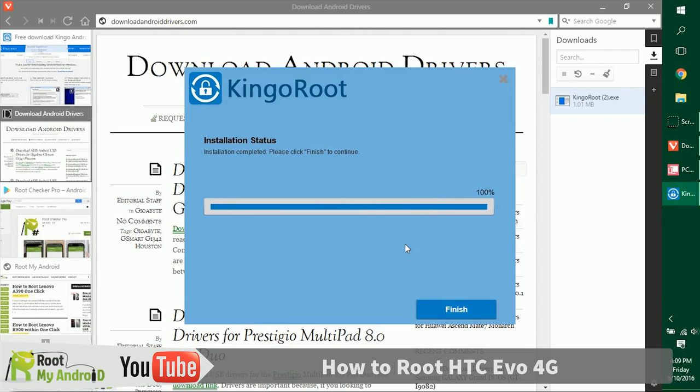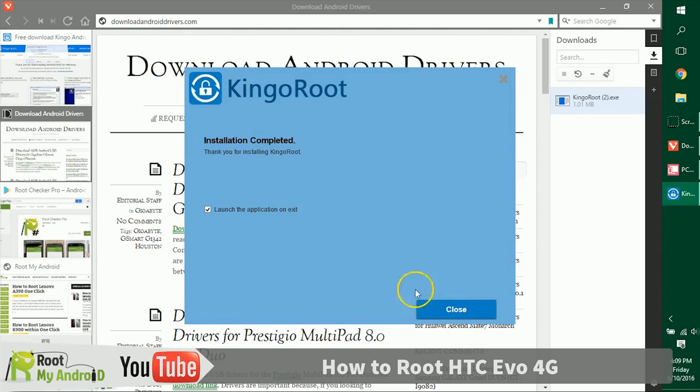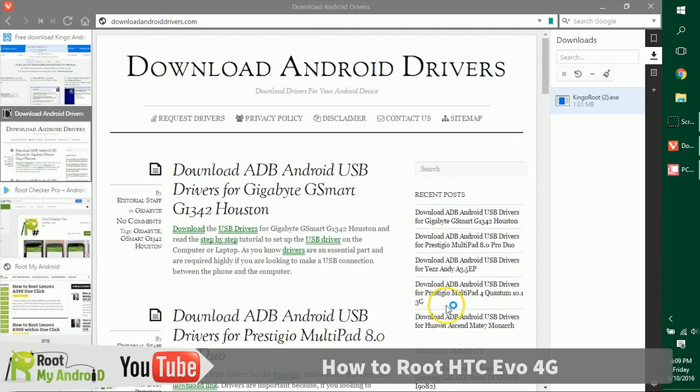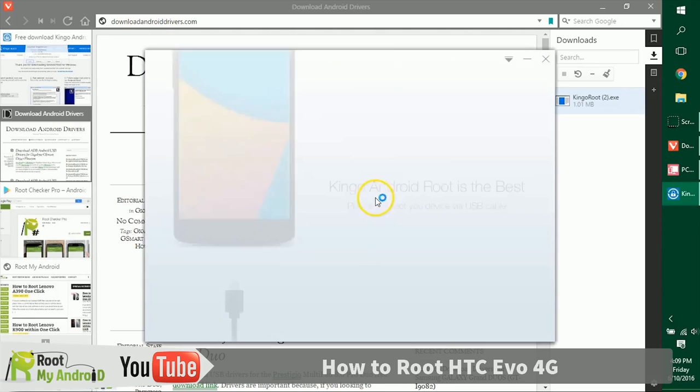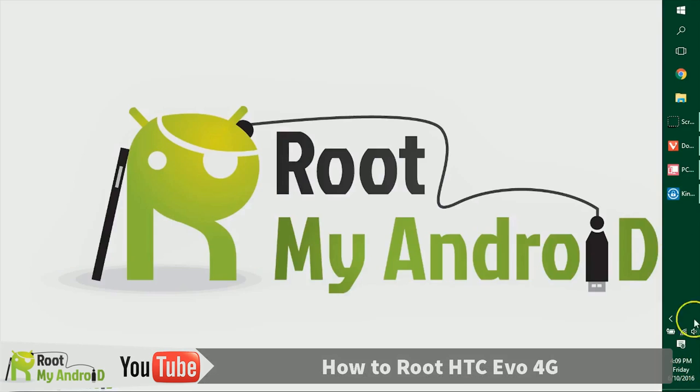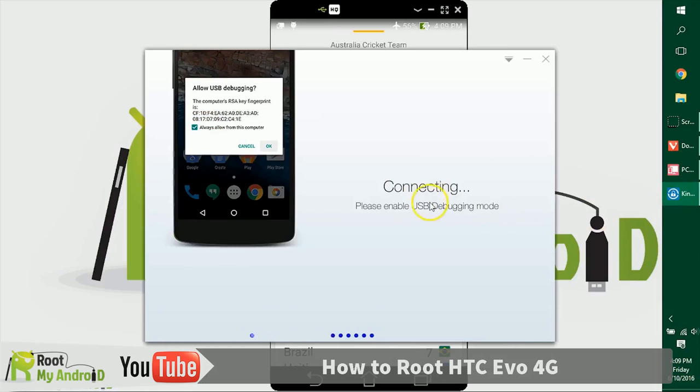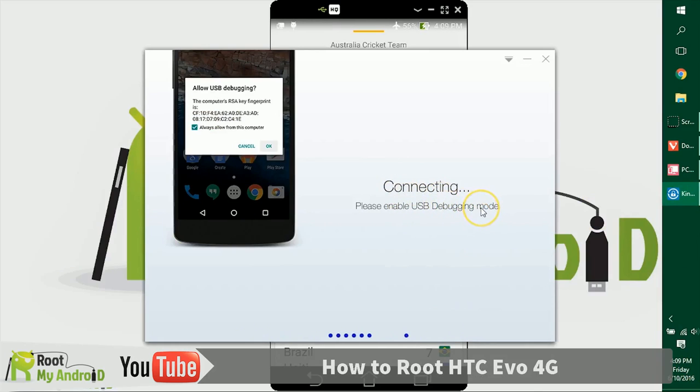After the installation has completed, click on finish, launch the application and close. As you can see, the application has loaded and it's asking us to enable USB debugging mode, which we already did earlier. Let's see what happens now.